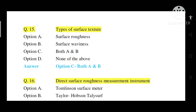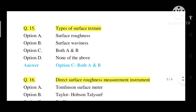Question number 15: Types of surface texture. Option A: Surface roughness. Option B: Surface waviness. Option C: Both A and B. Option D: None of the above. Correct answer is Option C — both A and B. Types of surface texture are surface roughness and surface waviness.